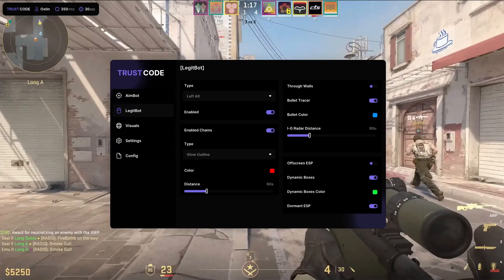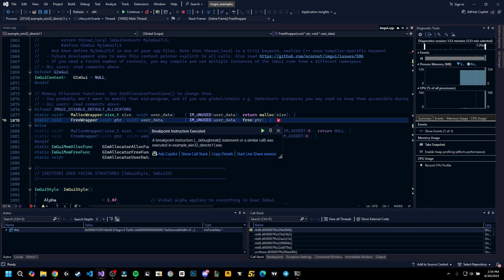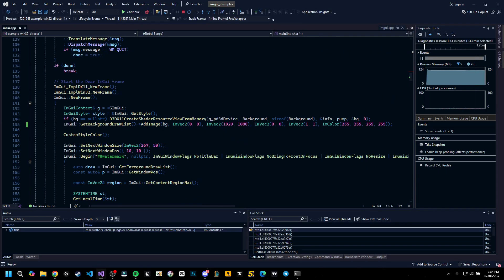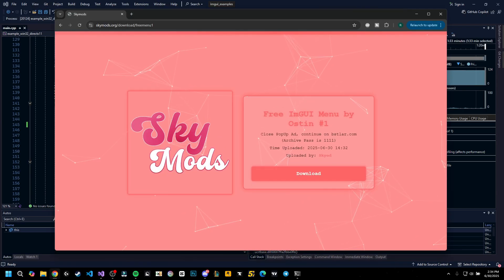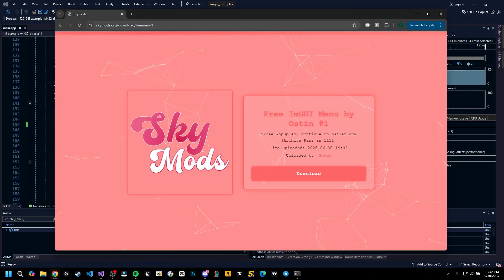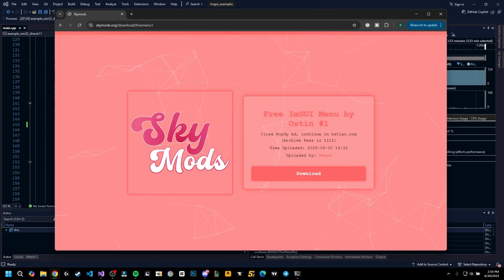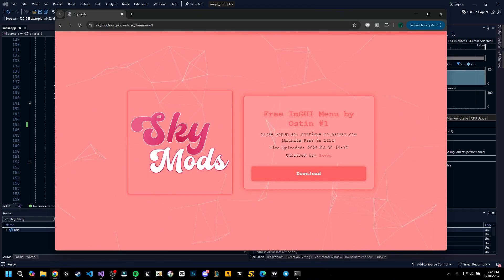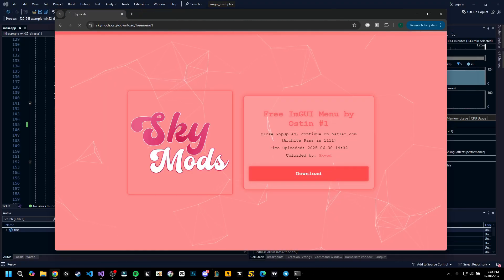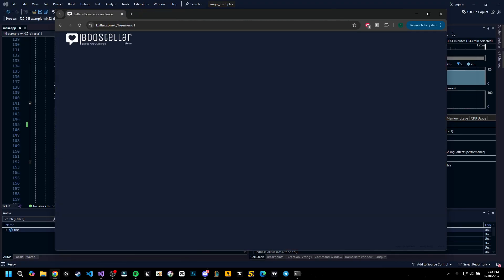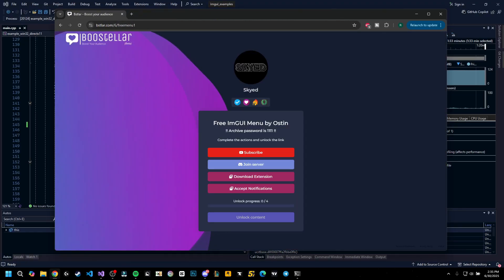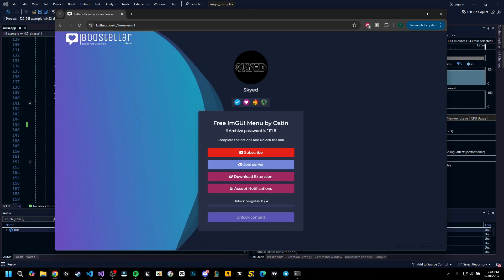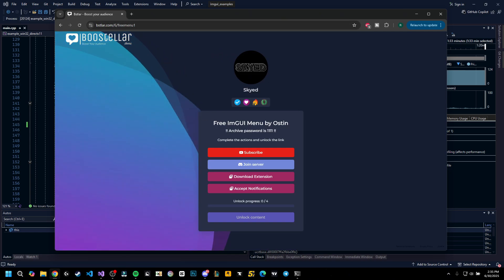So you can download it at the link in the description on skymod.org. As always, skymod.org/download/free-menu-one, make sure you click download here. If you get a pop-out like this, make sure to close it and you should be redirected to post teller. You have to do a few steps here, it will not take you more than half a minute.